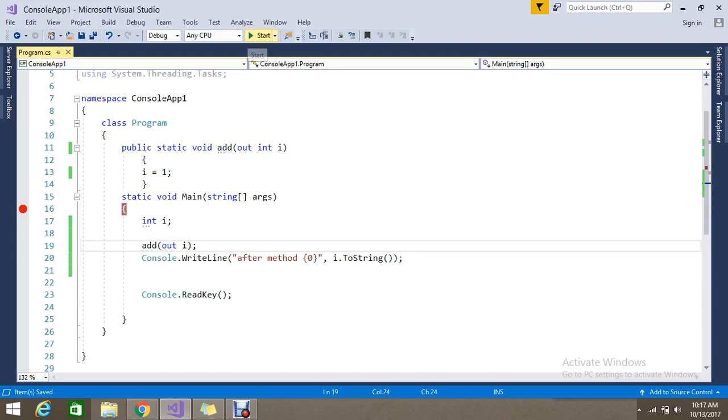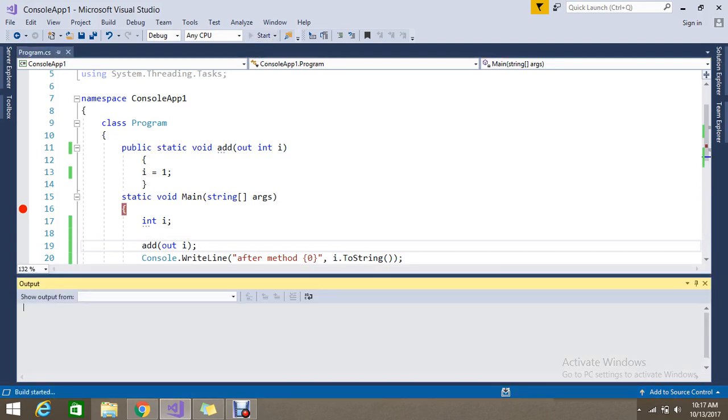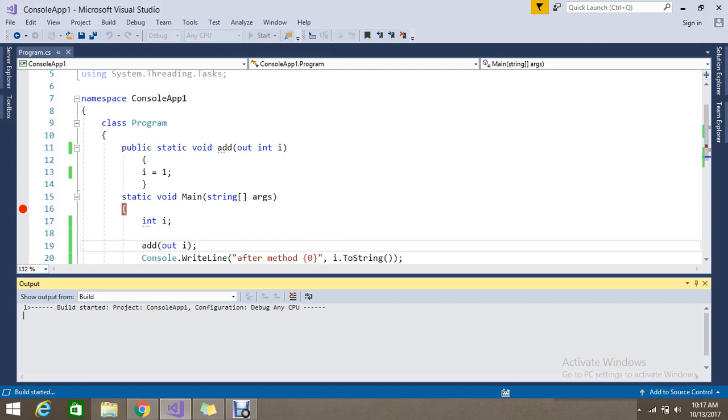Let's go and run this to make sure that we are getting the same output. If you don't know what is the ref parameter just go through my previous video to get to know what that is.